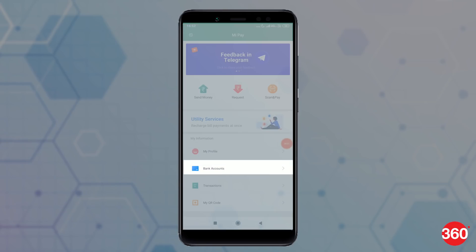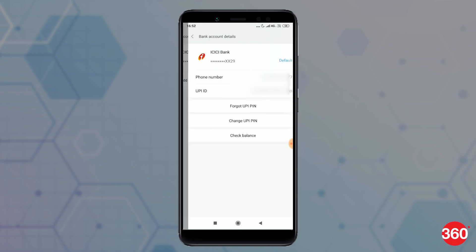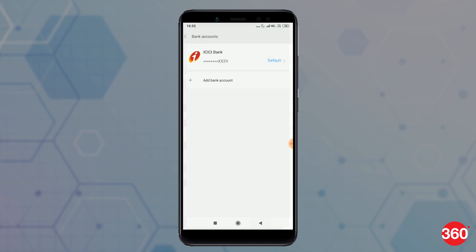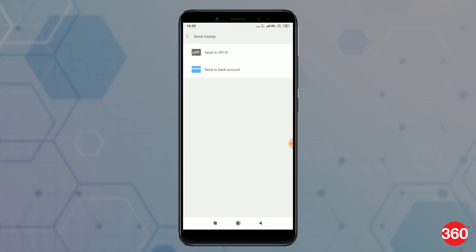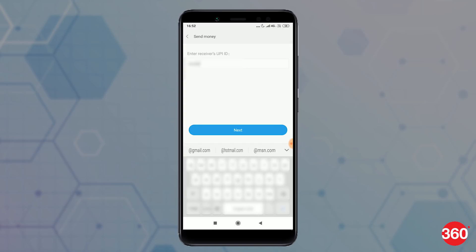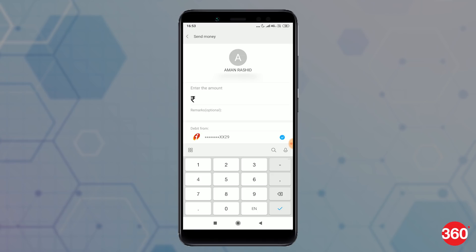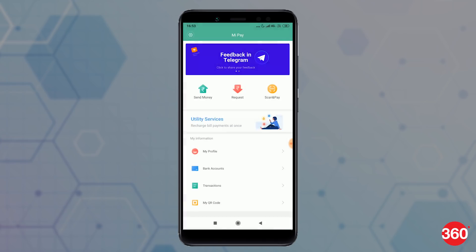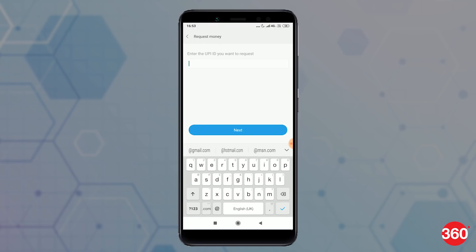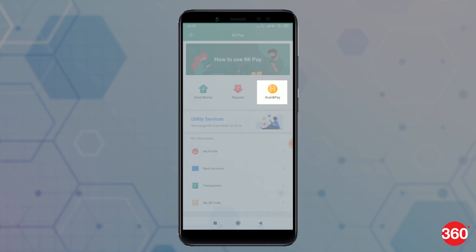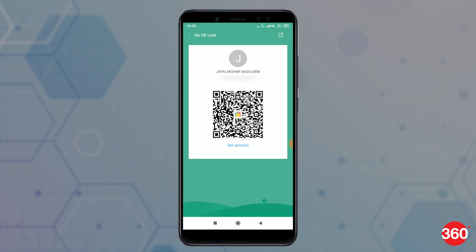To check your bank account details, you can click on the Bank Accounts tab on the home screen. To make payments, you can tap on the Send Money tab up top to send money to a UPI ID or a bank account. Similarly, you can request money as well by tapping on the Request tab and entering a UPI ID. You can also make payments through Scan & Pay using a QR code.